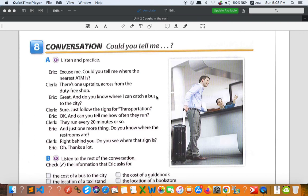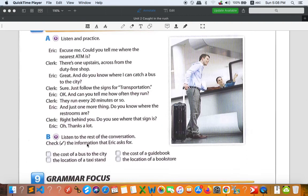Hello everyone, welcome to PUC Online Classroom. Today I am going to continue our activity, but before I start the next activity, I'd like to give you the answer for Activity Number 8, which is about listening. Last time I asked you to listen and find out the answer in Part B — check the information that Eric asked for.